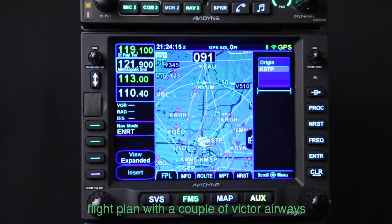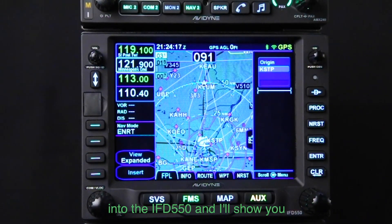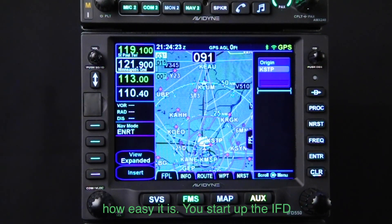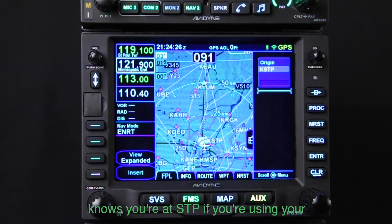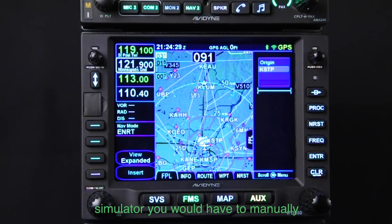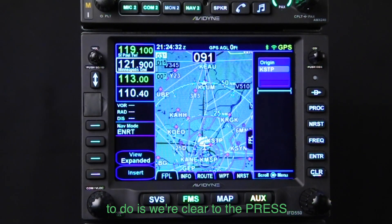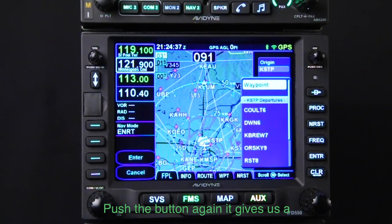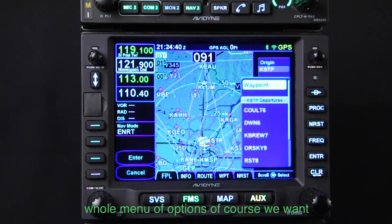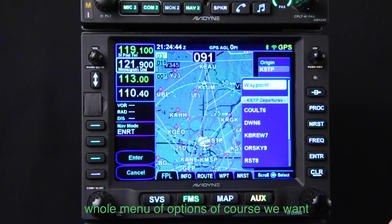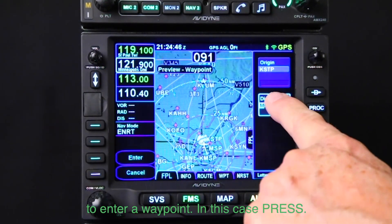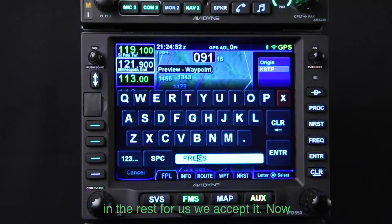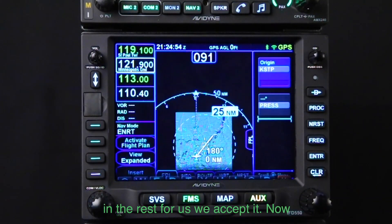So now let's enter that flight plan with a couple of Victor Airways into the IFD 550 and I'll show you how easy it is. When you start up the IFD in your airplane, you'll see that it knows you're at STP. If you're using your simulator, you would have to manually enter that origin. First thing we want to do is we're cleared to the PRESS intersection. So using our FMS button, push the button — it gives us a whole menu of options. We want to enter a waypoint. We type P-R-E, GeoFill fills in the rest for us, we accept it. Now we're at PRESS.